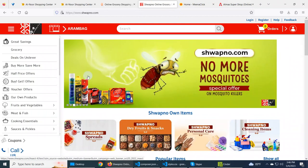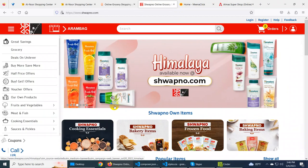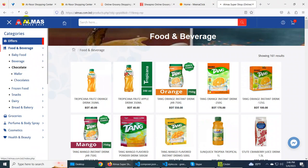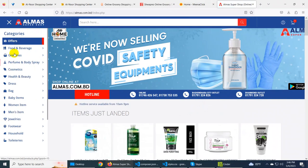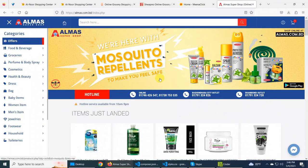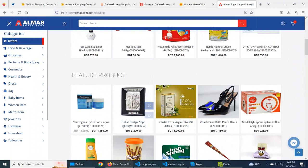You can represent the home page, you can represent the slider, you can represent the banner, in the same way. You can see the first category, sub-category, child category, and you can highlight the offers. The second item is sold, and you can see it as the featured product.